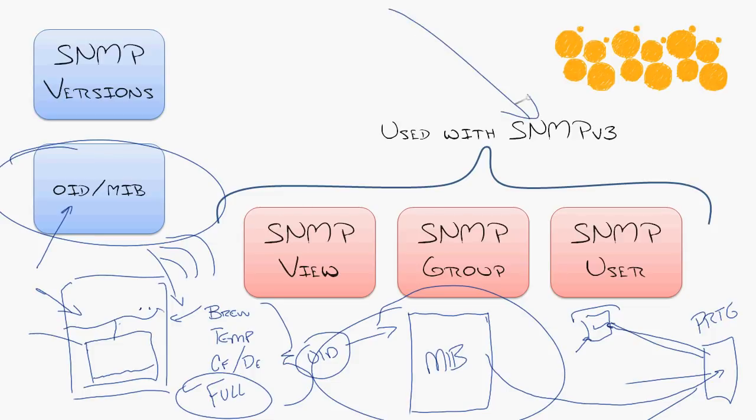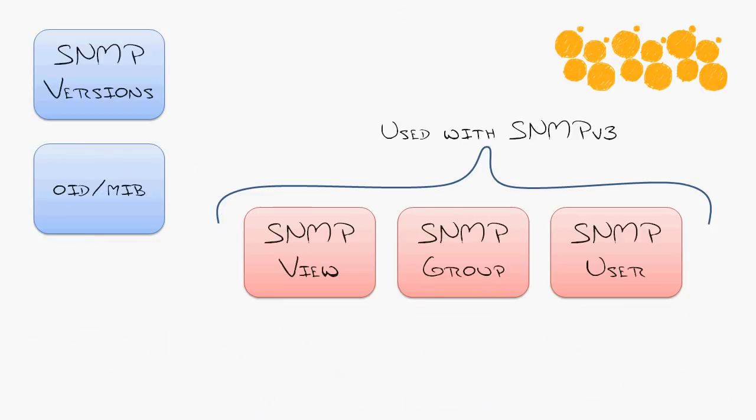Now let's focus in on SNMP version 3. Three new elements get introduced. First off, the view.